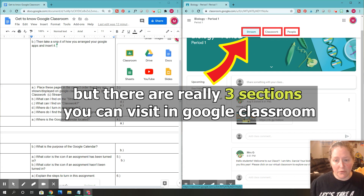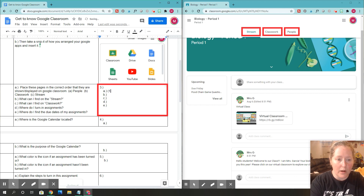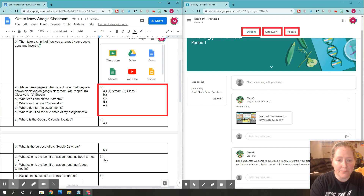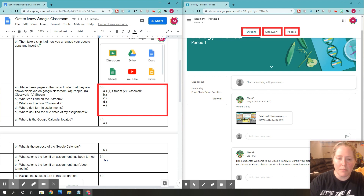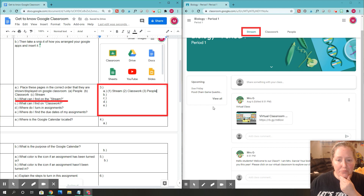You can see Stream comes first, then Classwork, and then People. Going back to number three on part A, we're going to type the correct order: number one is Stream first, number two is Classwork, and then the last one is People. So the order for number three is Stream, Classwork, People.